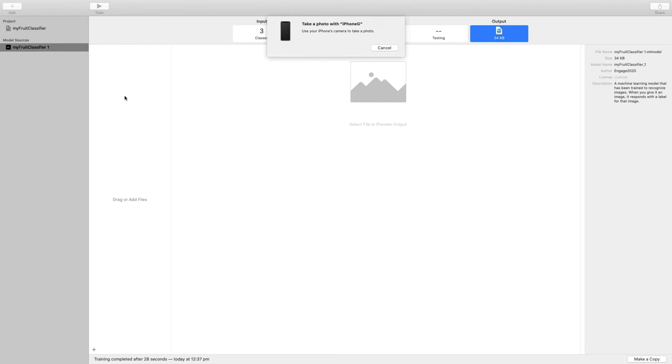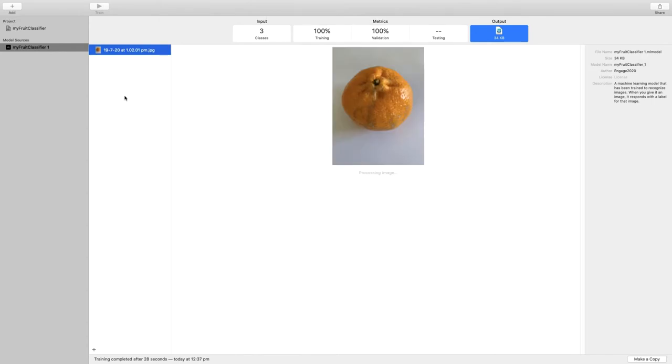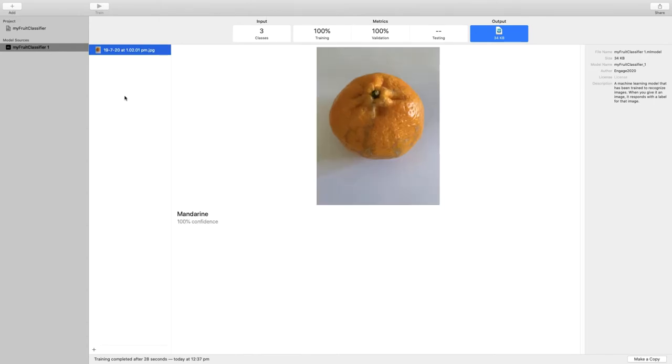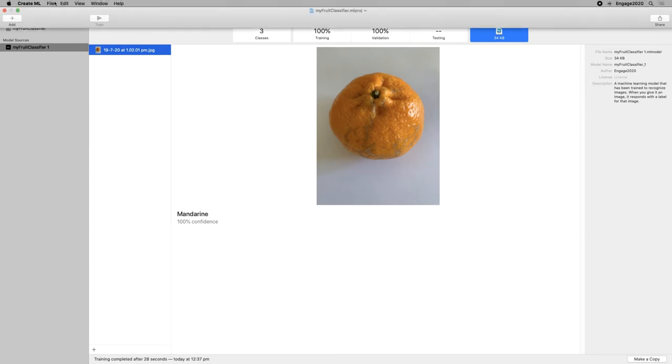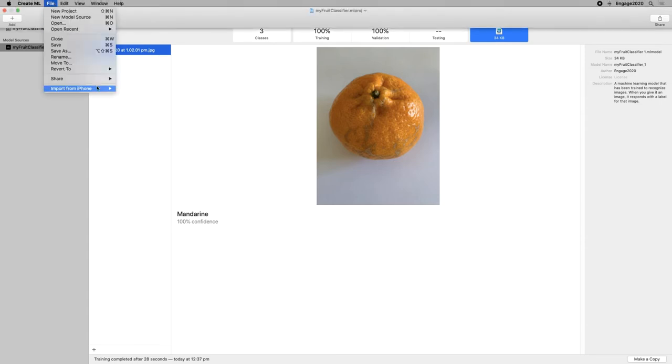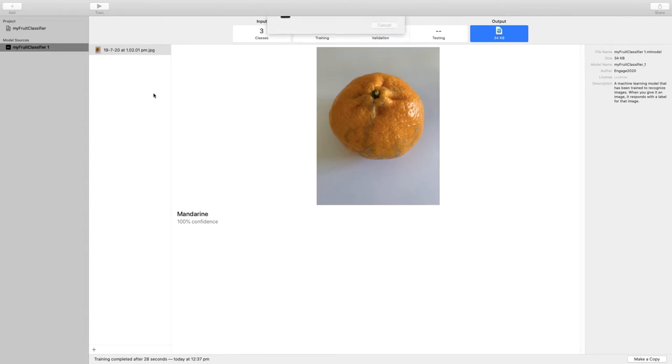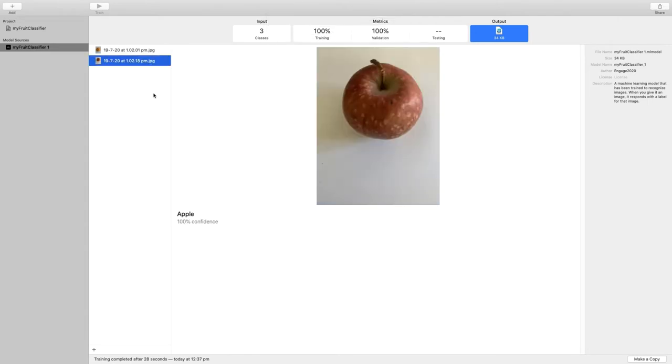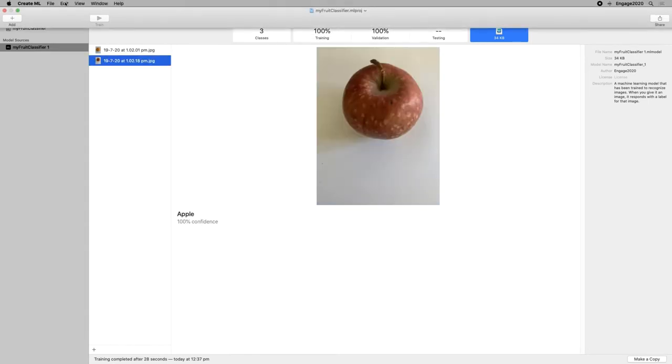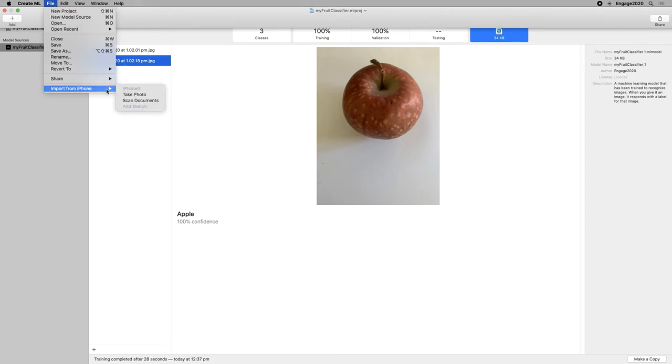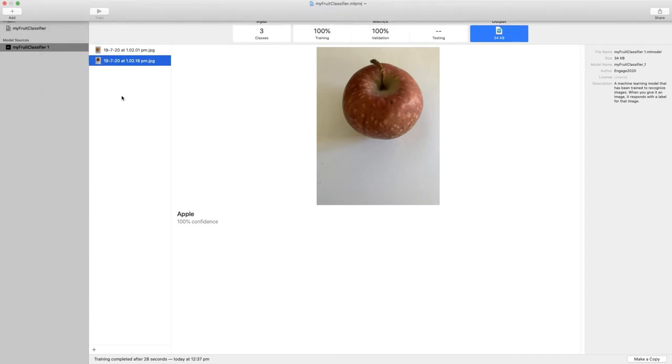And I might just happen to have random food here on my desk. So if I use this, it tells me that the model recognizes that as a Mandarin with 100% confidence. Let's try one more. If I take another photo, the model recognizes that as an apple with 100% confidence.